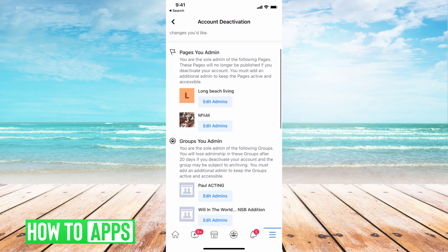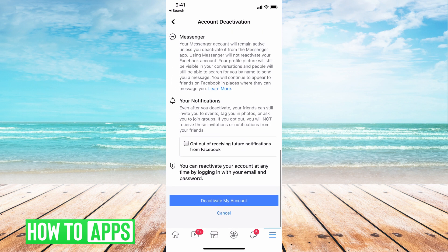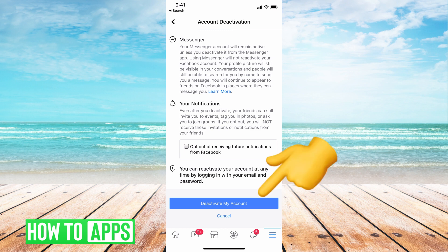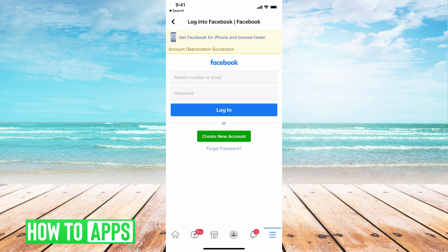Then it's going to give you a final screen where you have to deactivate all of these things. You're just going to say 'Deactivate my account' at the very bottom. And there you go — all you have to do is hit that and you're good to go. Now your Facebook account is permanently deactivated.